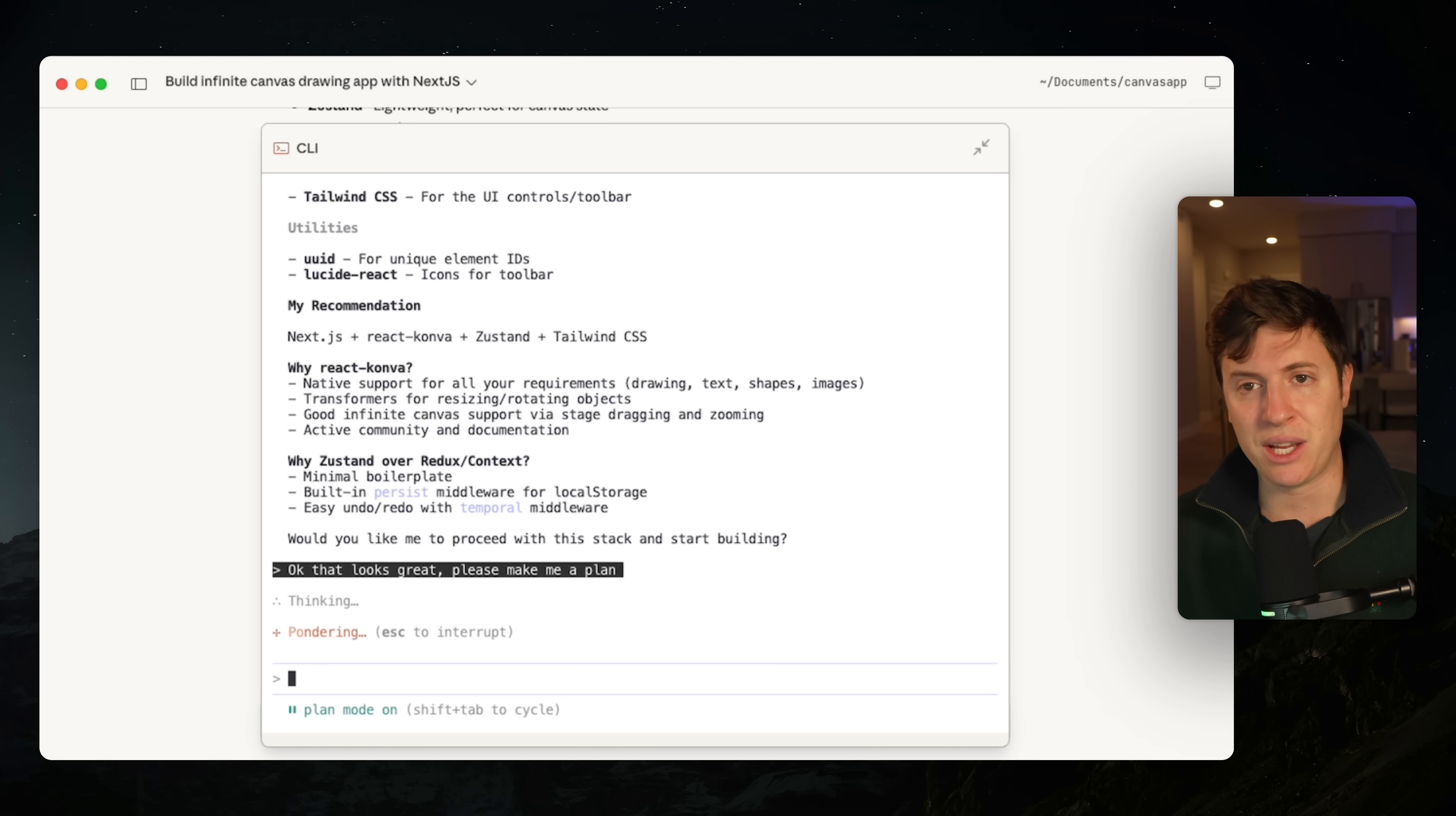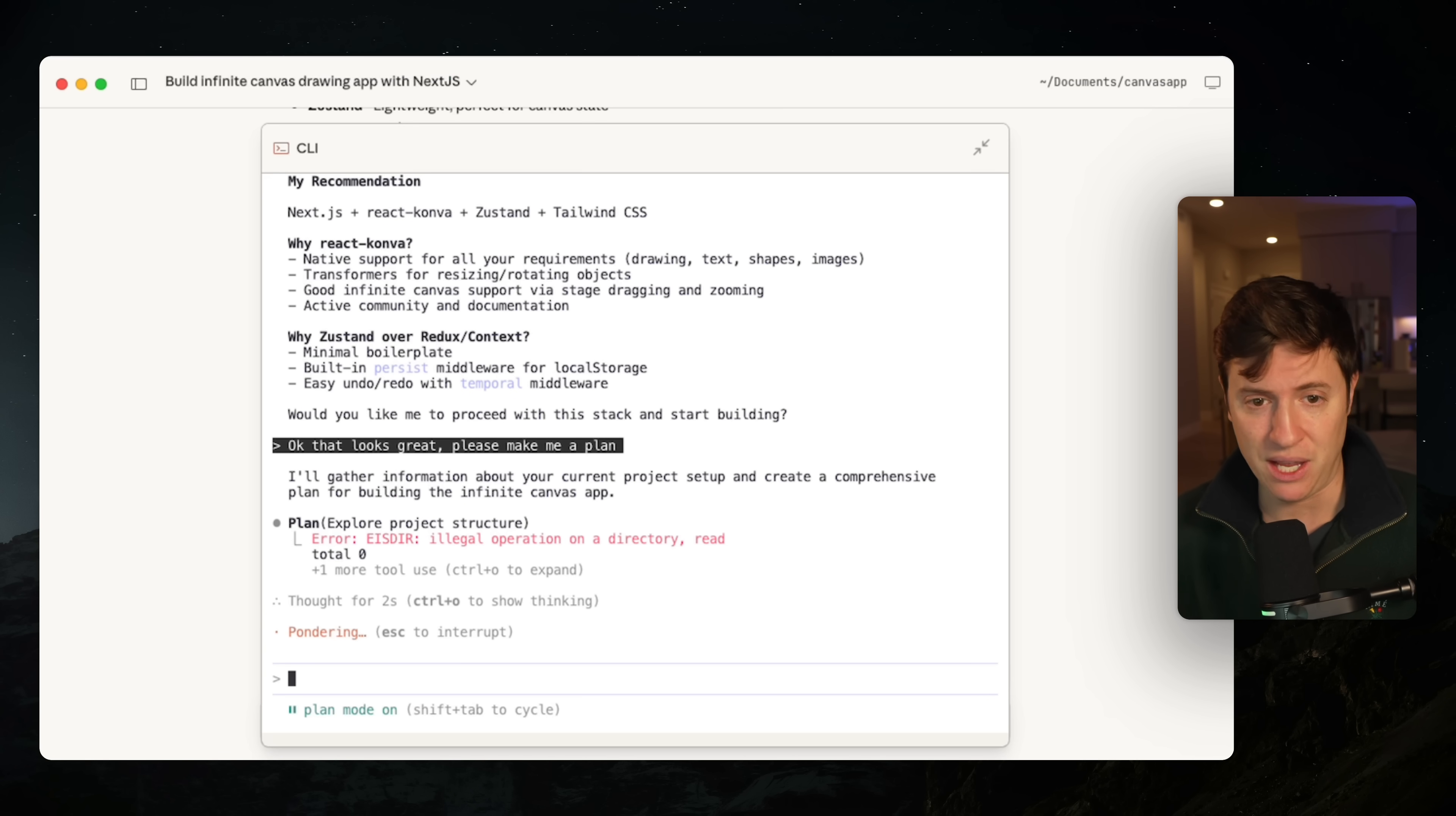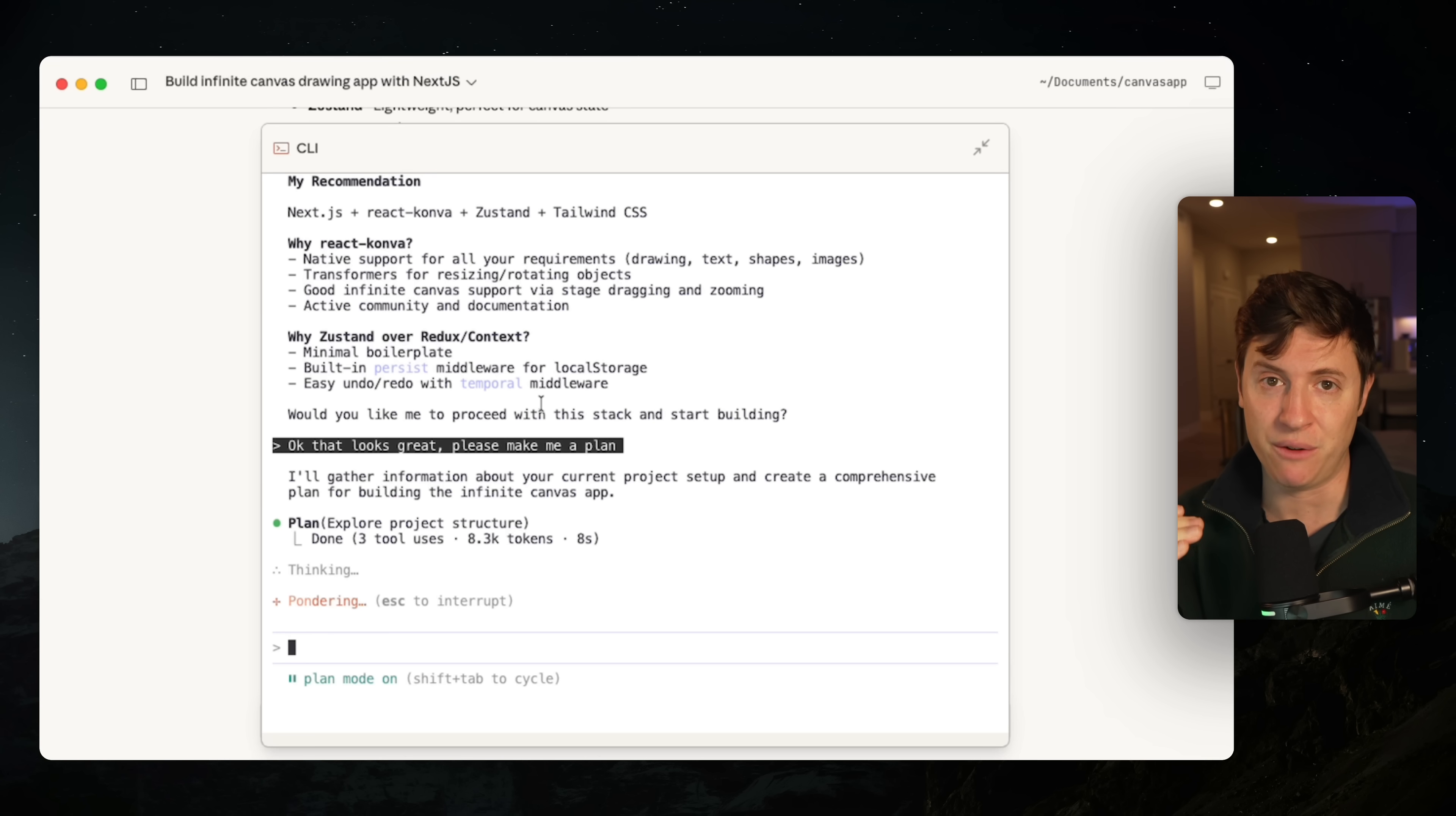This is how we're going to get plan mode. This is just a temporary workaround. They'll have it native in the app soon. But if you want to use Cloud Code desktop and you want to do plan mode, this is how you do it. Open up the CLI, shift tab, shift tab. We're going to get the plan here. We're going to accept it. And then we're going to transition back to the desktop app.